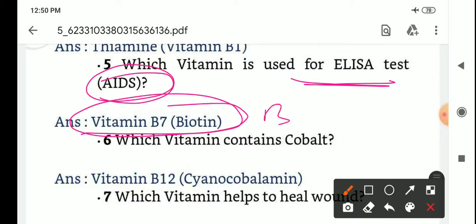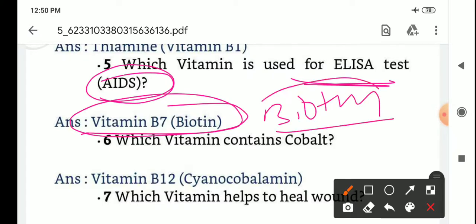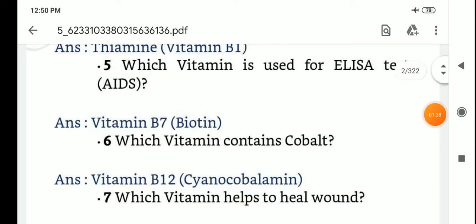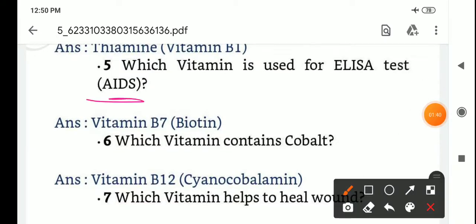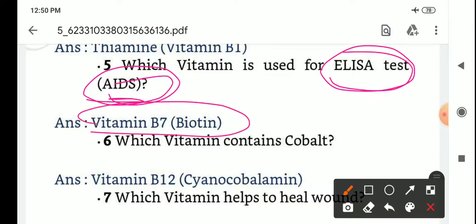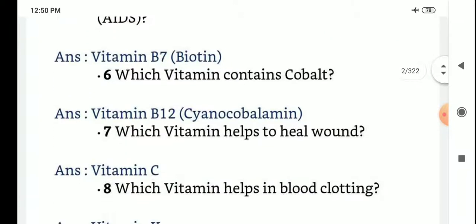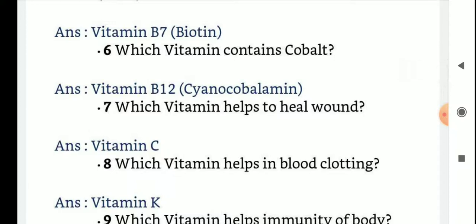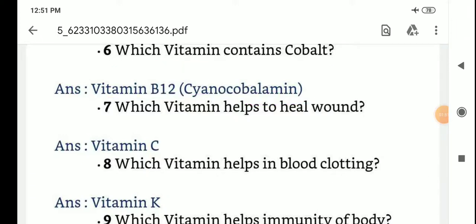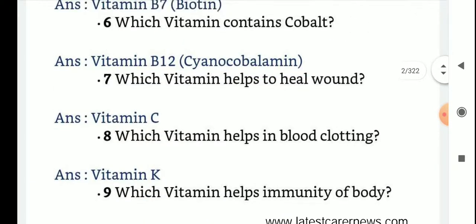Which vitamin is used for the ELISA test for AIDS? Vitamin B7, biotin. Which vitamin contains cobalt? Vitamin B12, cyanocobalamin.